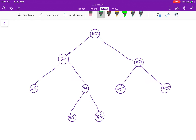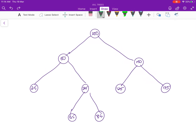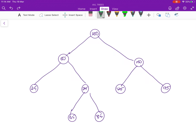Node 65 has a height of 0, node 85 also has a height of 0, node 25 has height 0, node 125 has height 0, node 175 has height 0. The height of node 75 is 1 because it is 1 above the leaf nodes.